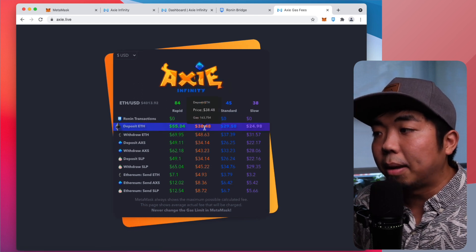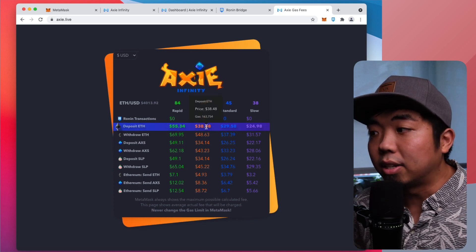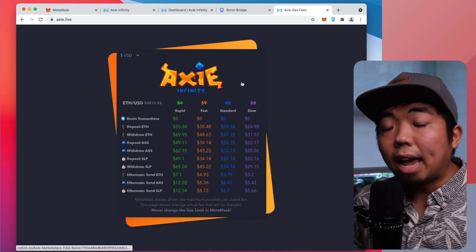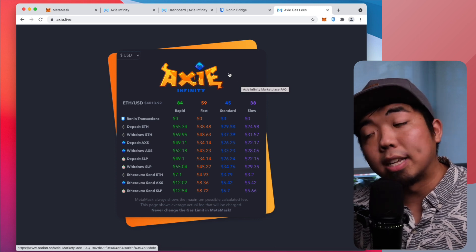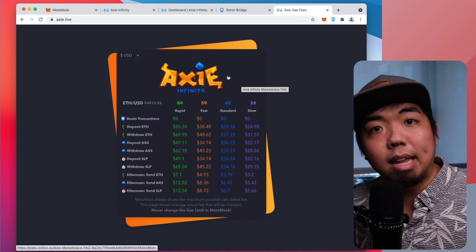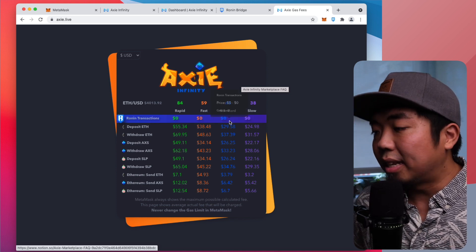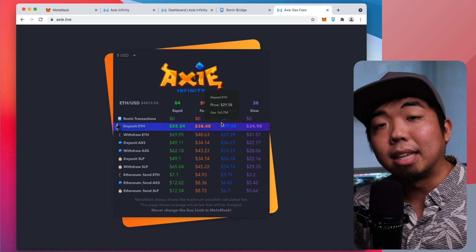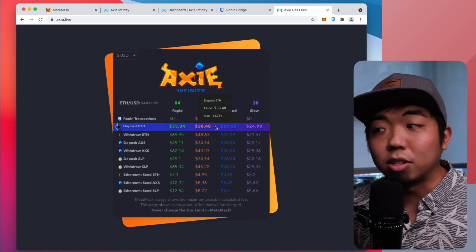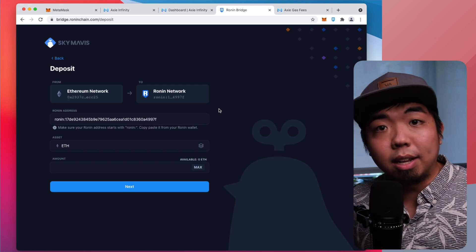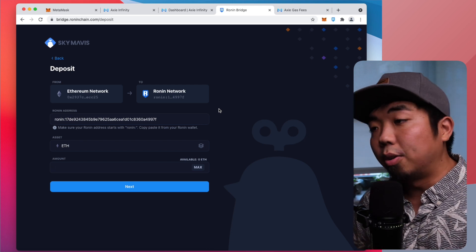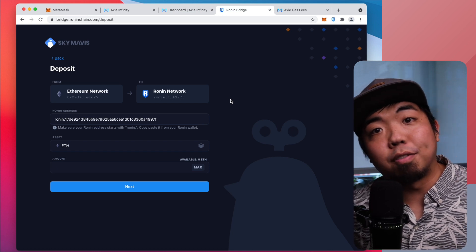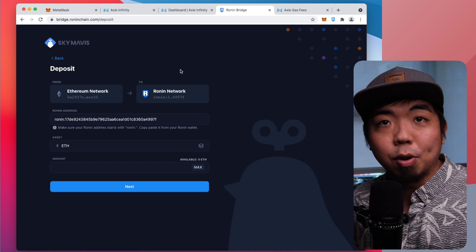Right now you can see depositing Ethereum for a fast transaction is about $38, and withdrawing Ethereum or SLP is about $45. You can use this website to see when gas fees aren't as high. Right now this is about average — you might see things drop to the low 30s or high 20s, but on a busy day you may see fees in the $50 to $70 range. That's how you fund your Ronin wallet in Axie Infinity to purchase Axies on the marketplace, and it's also how you'll withdraw your SLP earnings back to your MetaMask wallet.